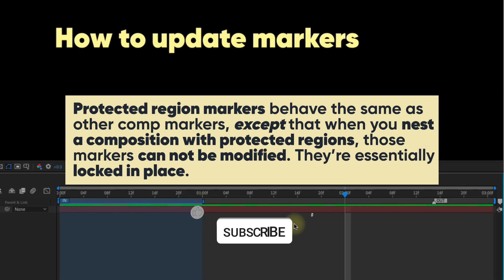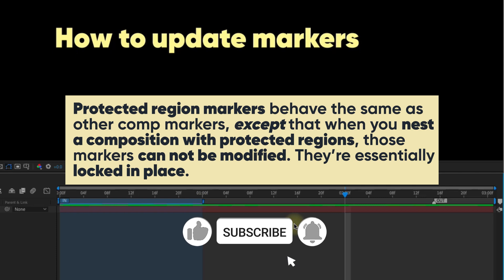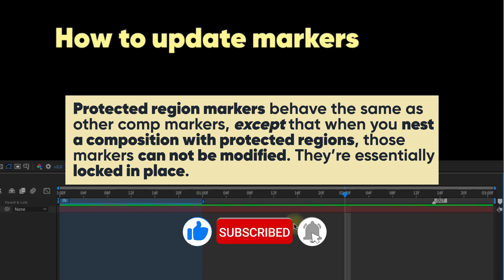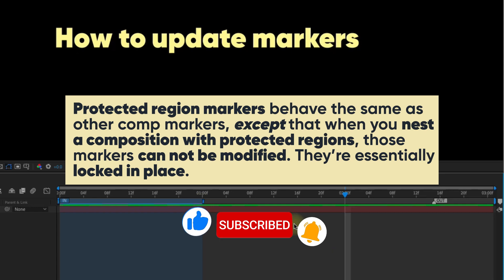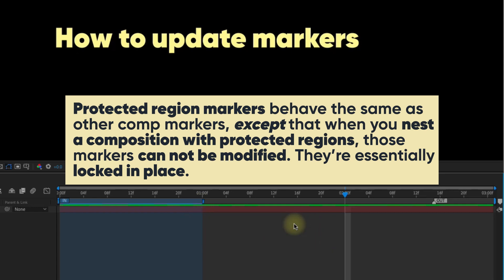Protected region markers behave the same as other comp markers, except that when you nest a composition with protected regions, those markers cannot be modified. They're essentially locked in place.